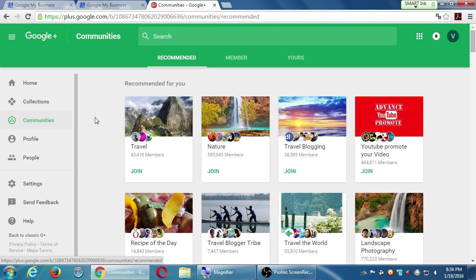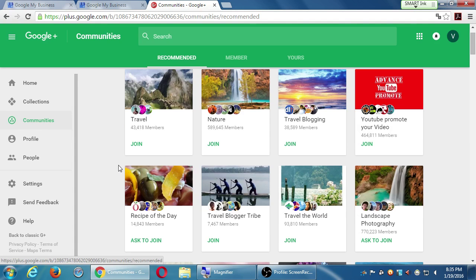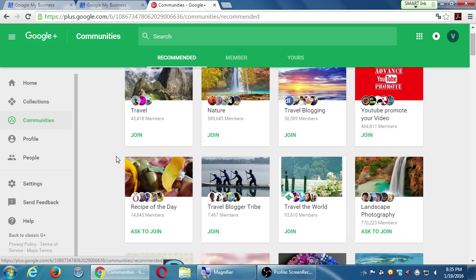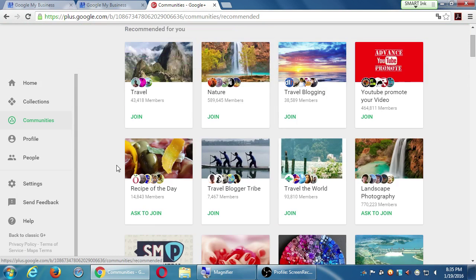Communities are many people creating and sharing on a variety of topics. These are like the classic bulletin boards or discussion boards. I'm seeing here travel has 43,000 members, nature has 589,000 members, travel blogging 38,000 — people congregating around a topic. Before clicking join on any of these, you should click the thumbnail to view what it's about.